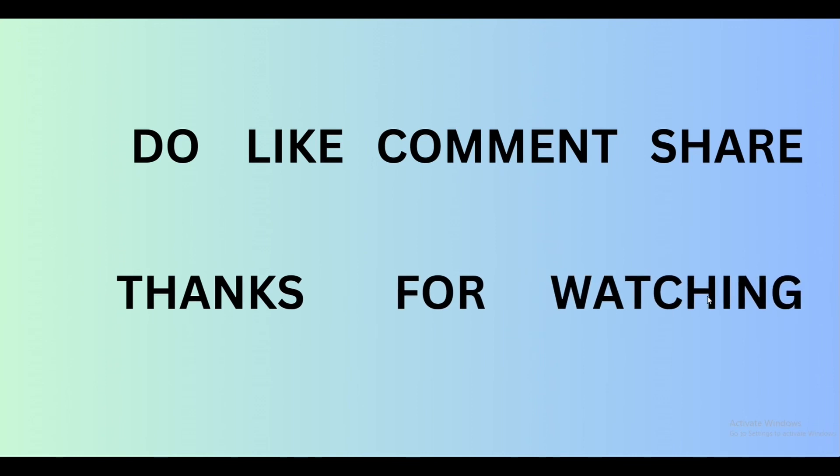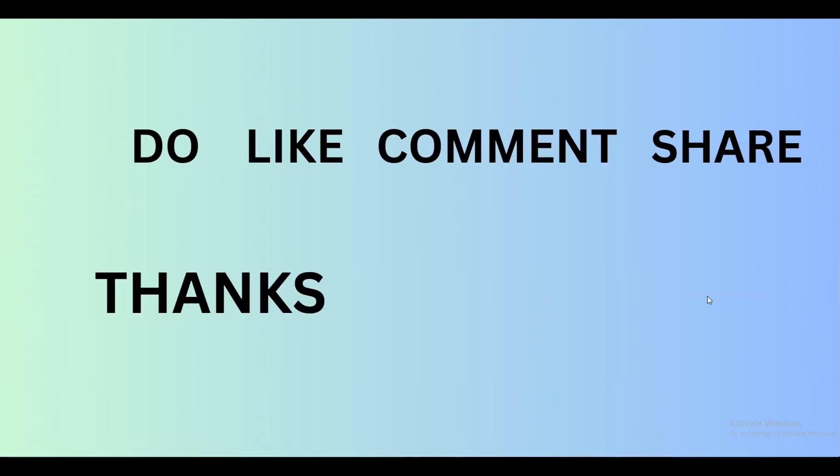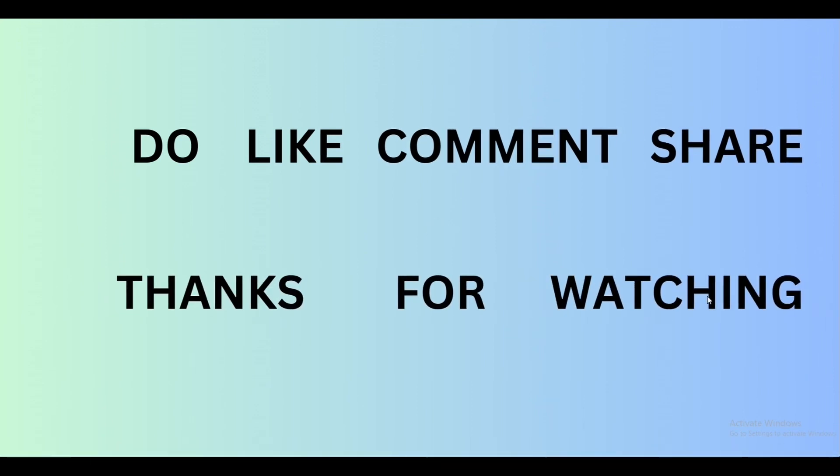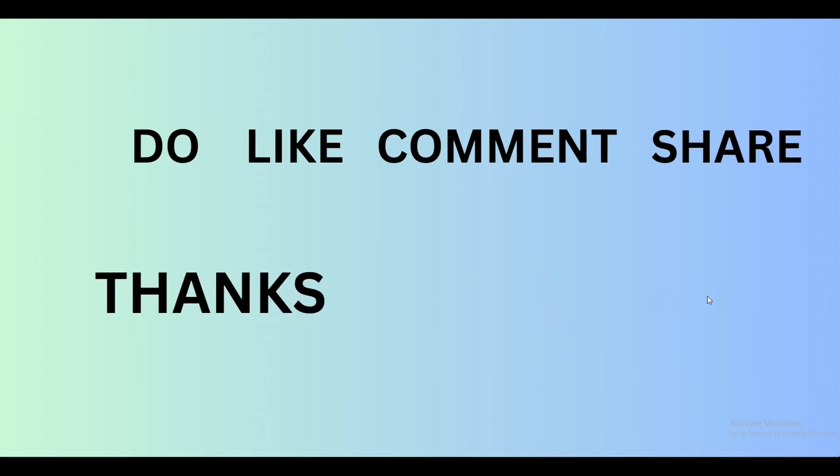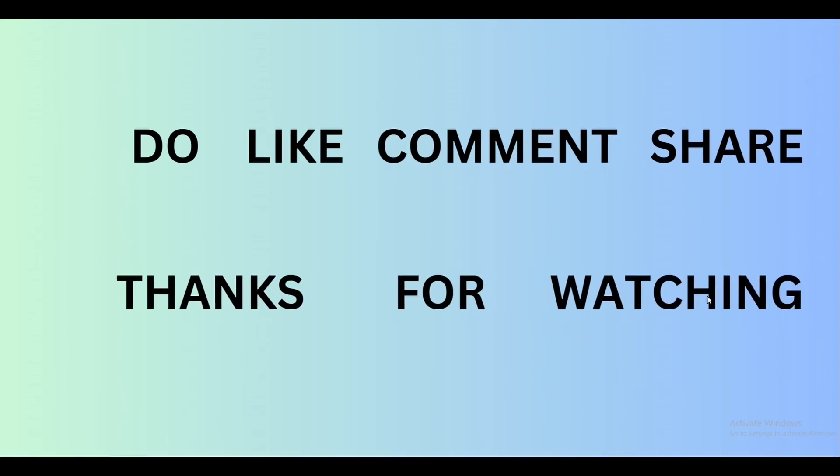Don't forget to like, share and comment if you like it. If you have any questions, don't forget to comment below. Also, if you have any hacks and tricks that you would like to share with all of us, don't forget to comment below as well. Thanks for watching and I'll see you in the next one.